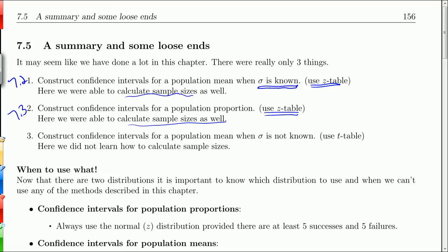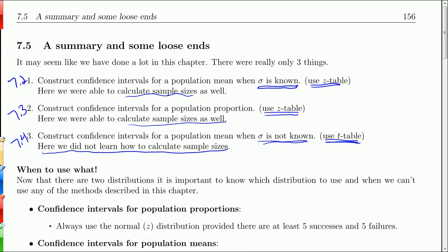And in 7.4, we constructed confidence intervals for a population mean where sigma was not known. We noted that that was the more realistic case, because it's not likely that you'll have the population standard deviation. In this case, we had to use the t table. We did not learn how to calculate the sample size here, because it's tricky due to the t statistic's dependence on sample size — it has to be done numerically with software.